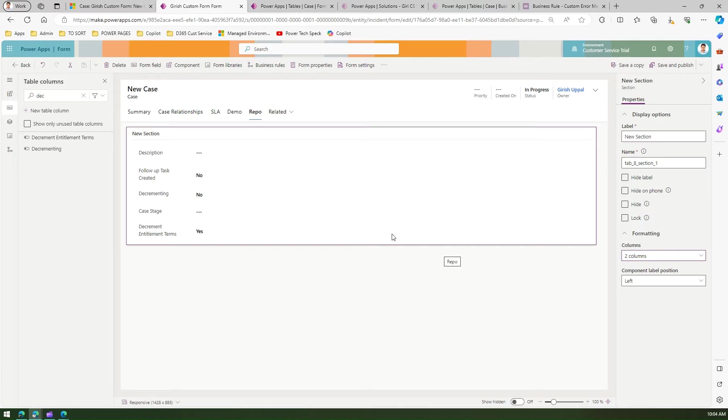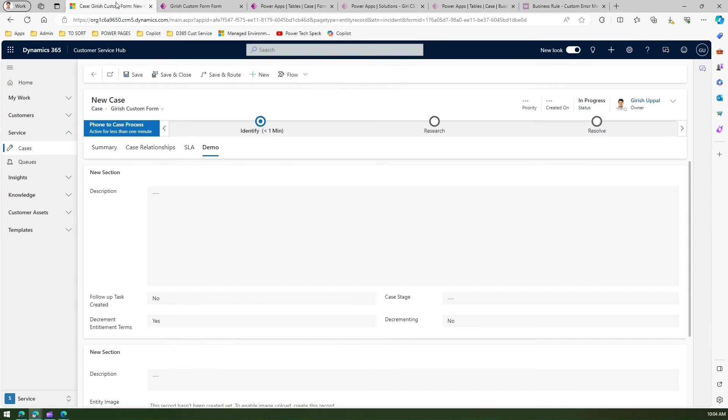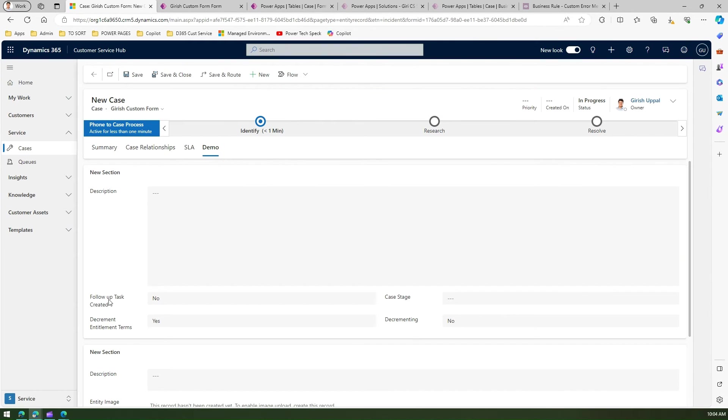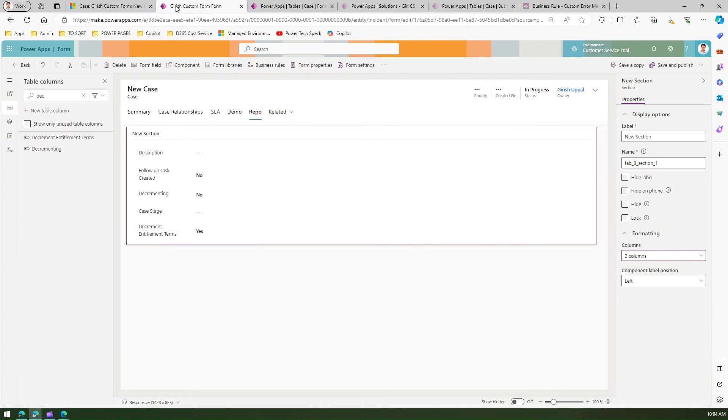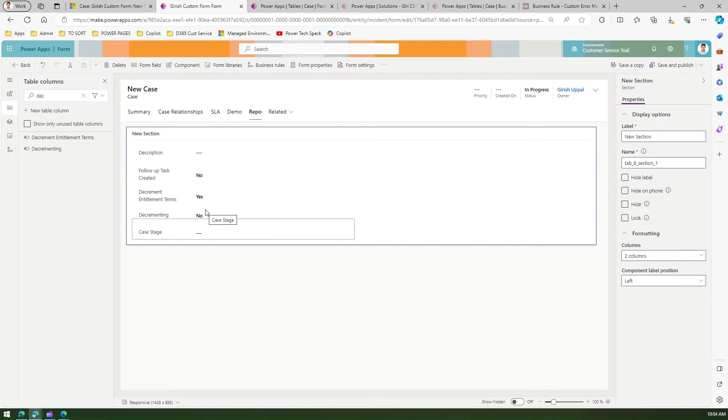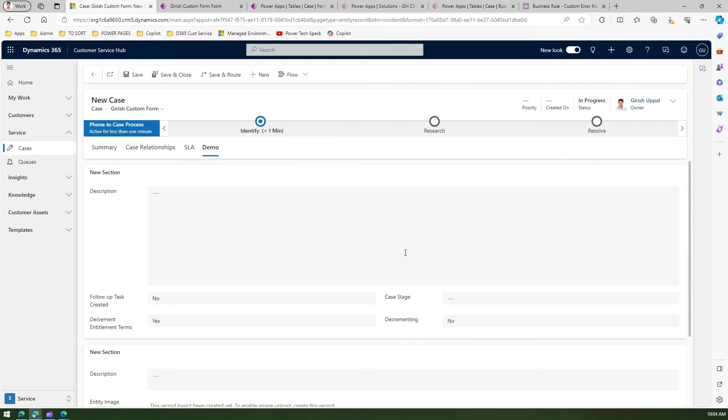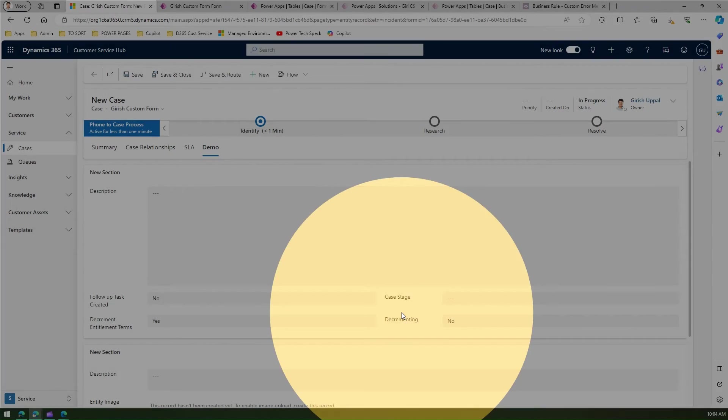After description I have follow-up task, and decrement entitlement terms. Now with two columns, I can take the case stage and decrementing fields and drag them over here.